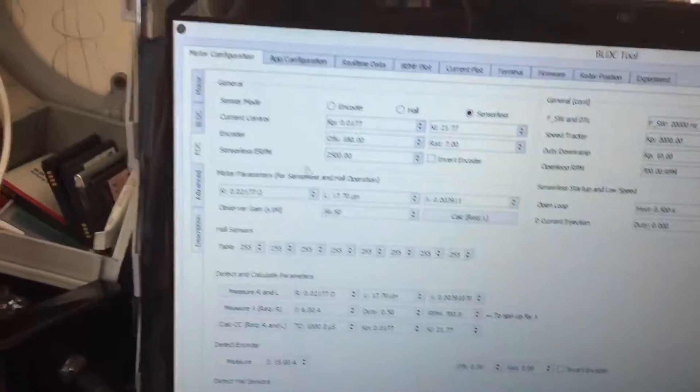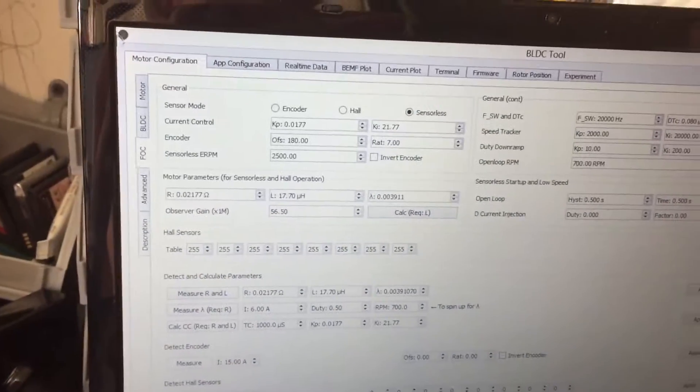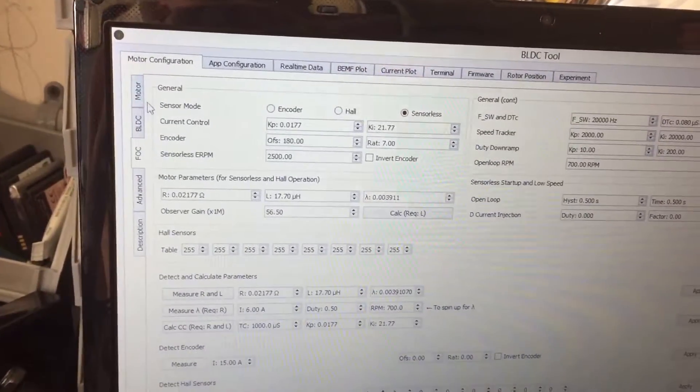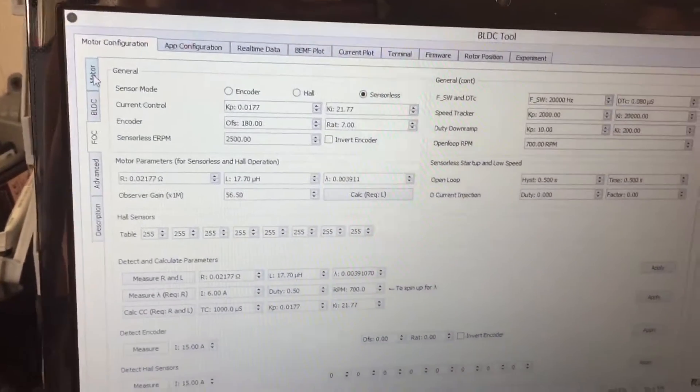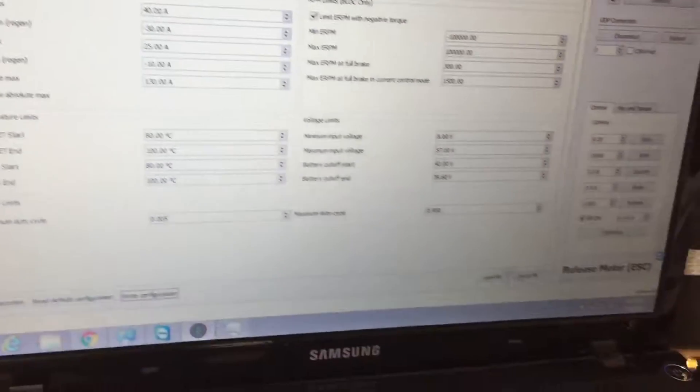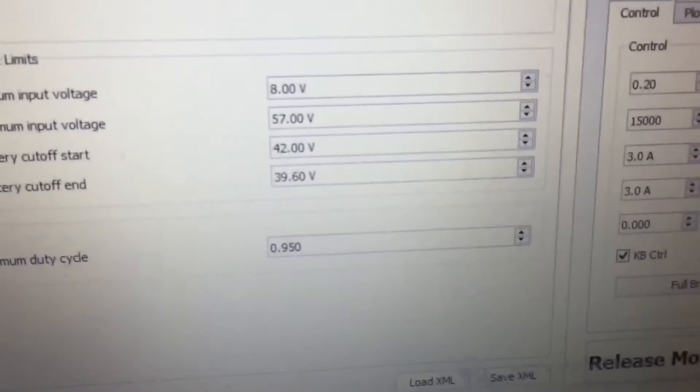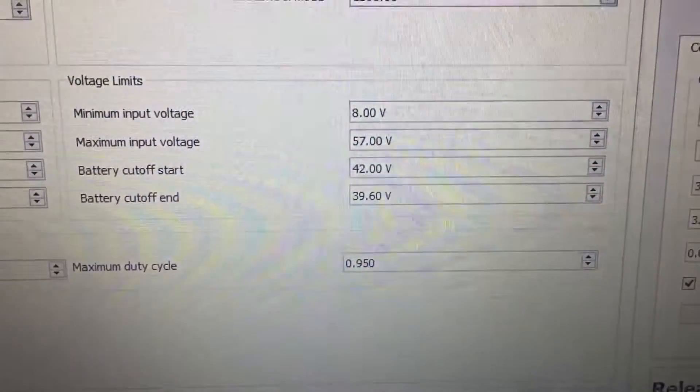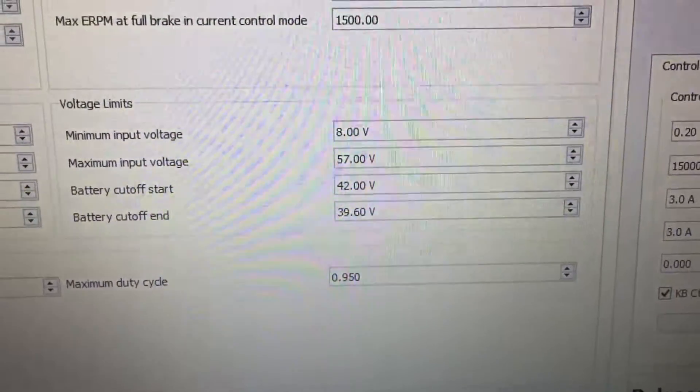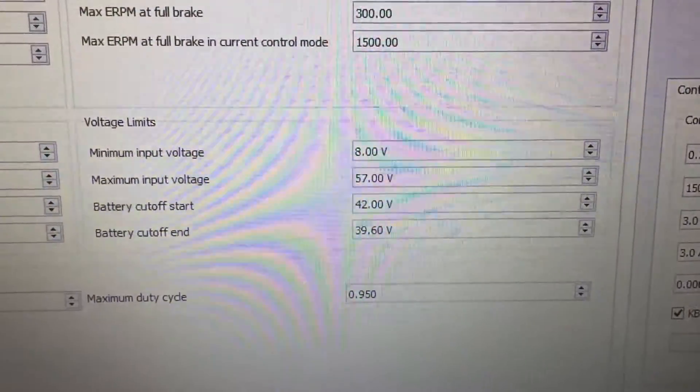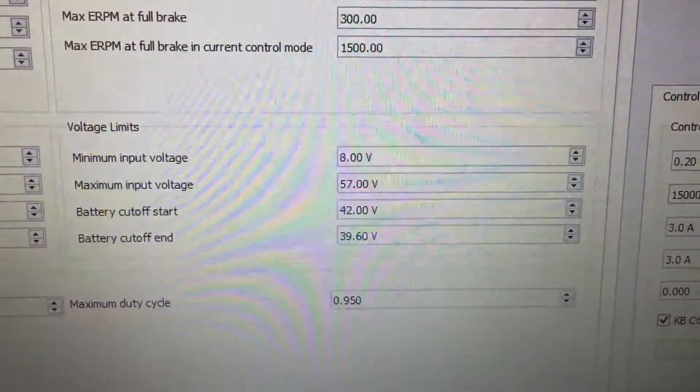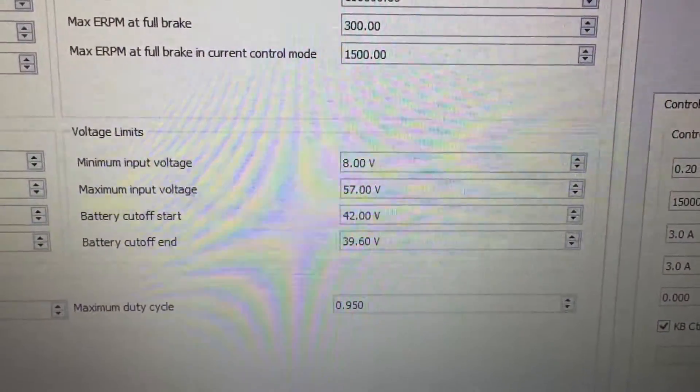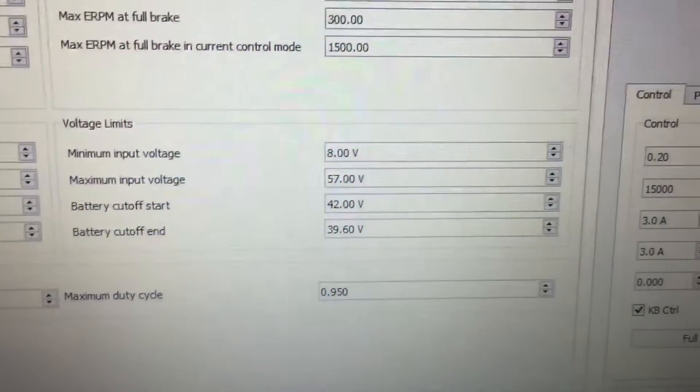But the reason is, if we go back to here, my battery cutoff is start and end 42 volts, 39.6 volts.